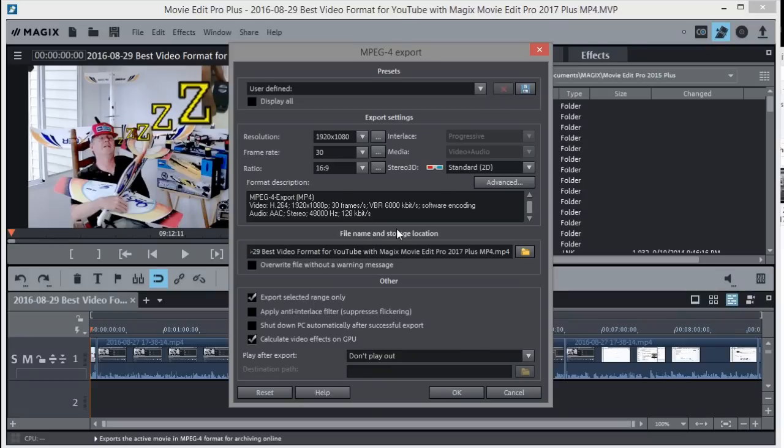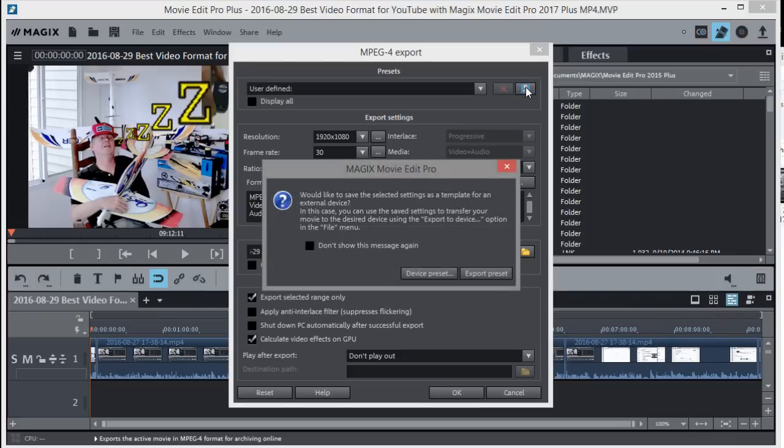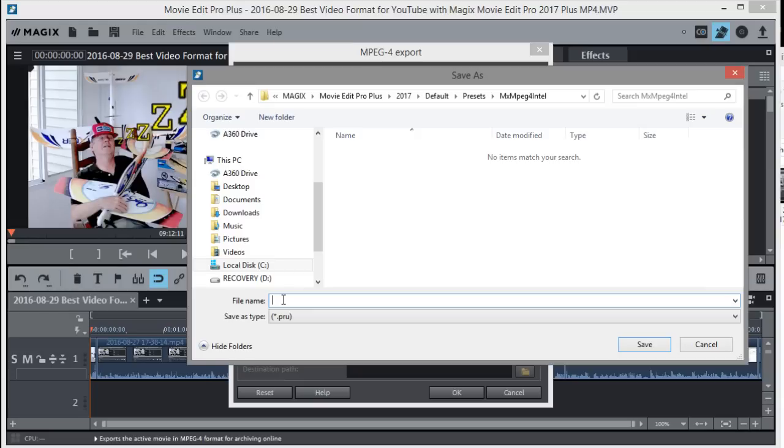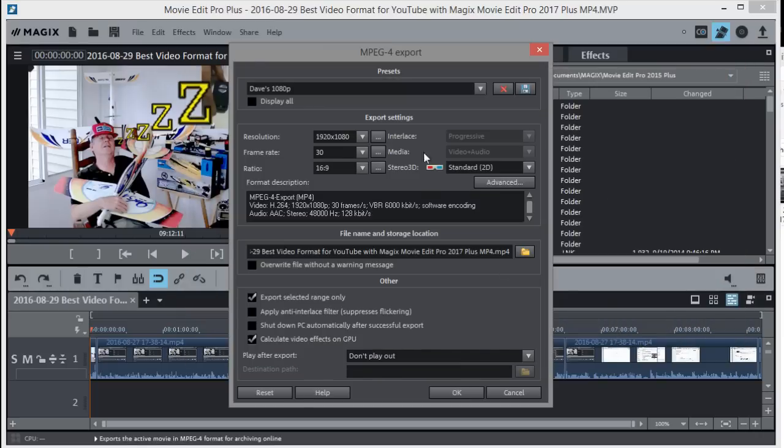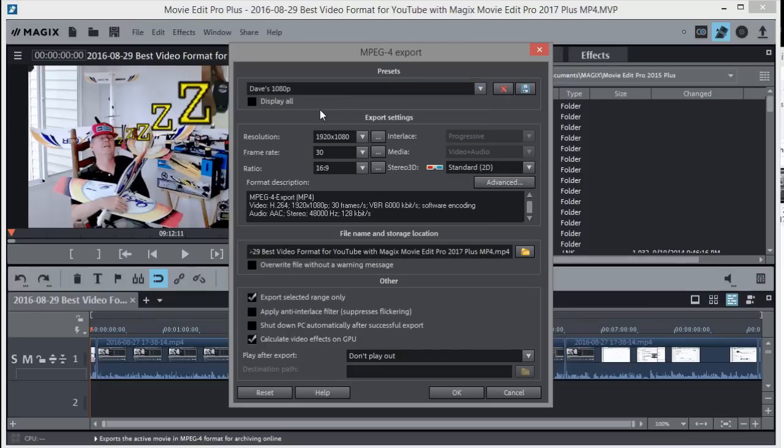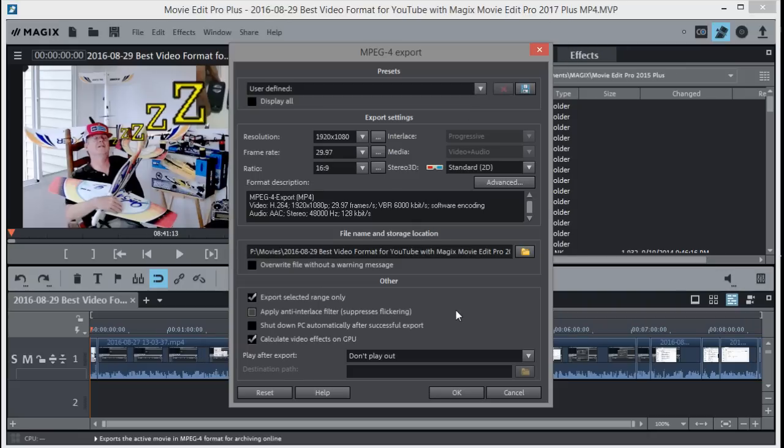After you get your settings where you want them, you might want to make a custom user-defined setting. Hit this little disk icon, then do Export Preset. I'll put in Dave's 1080p and save that so I can use it again later. Now it'll be in the list from now on where I can just pick it. If I start another video and want the same settings, I can just pick that preset.